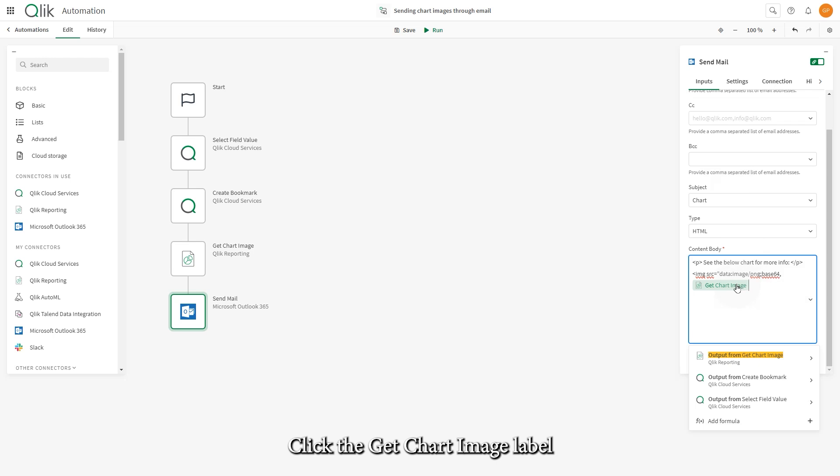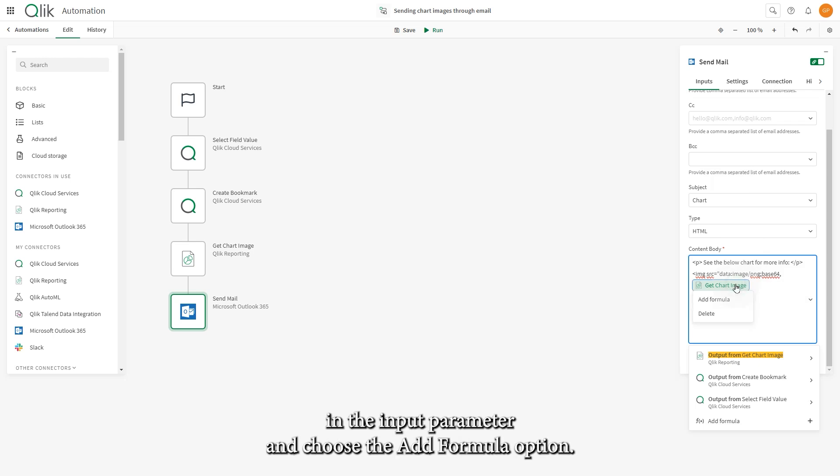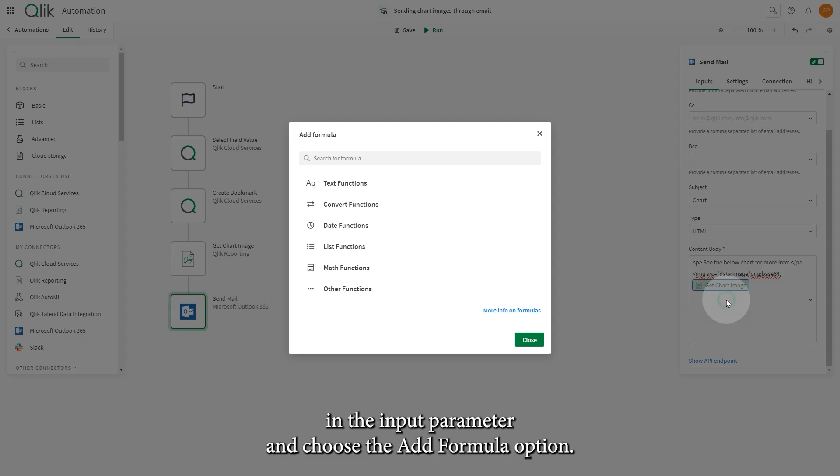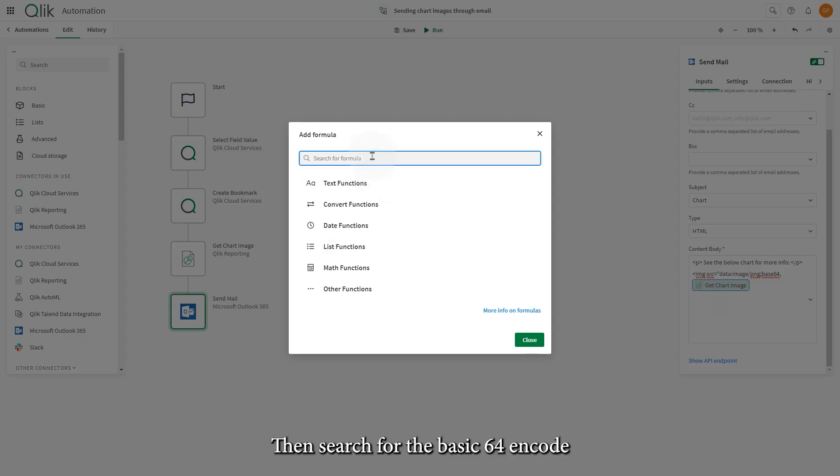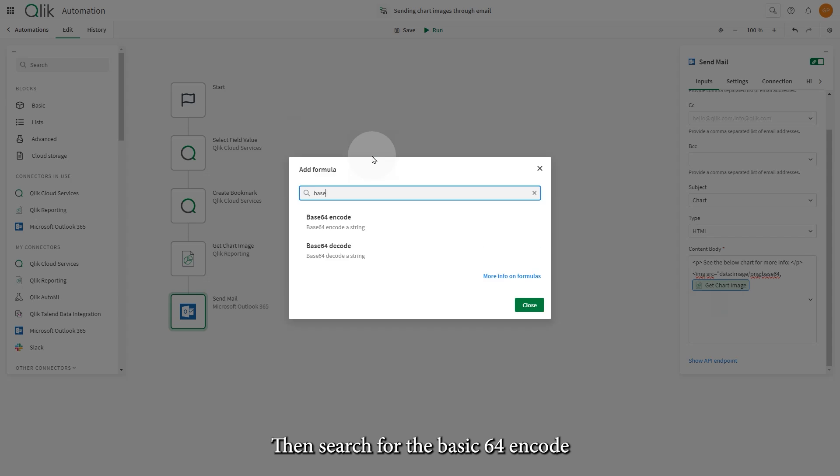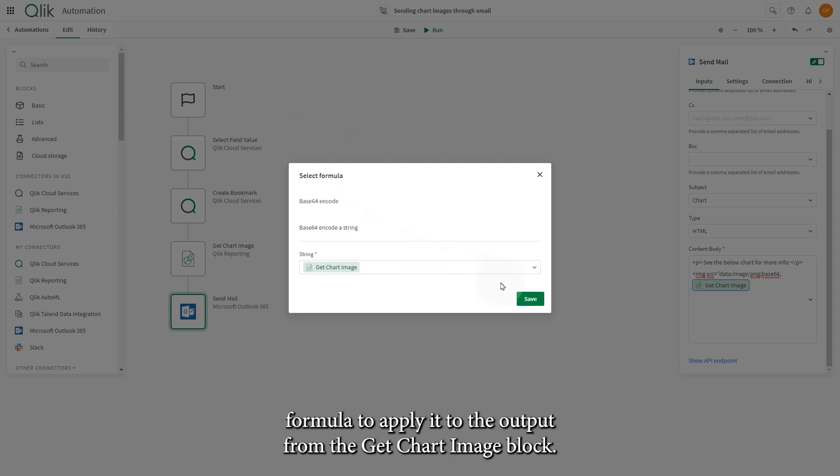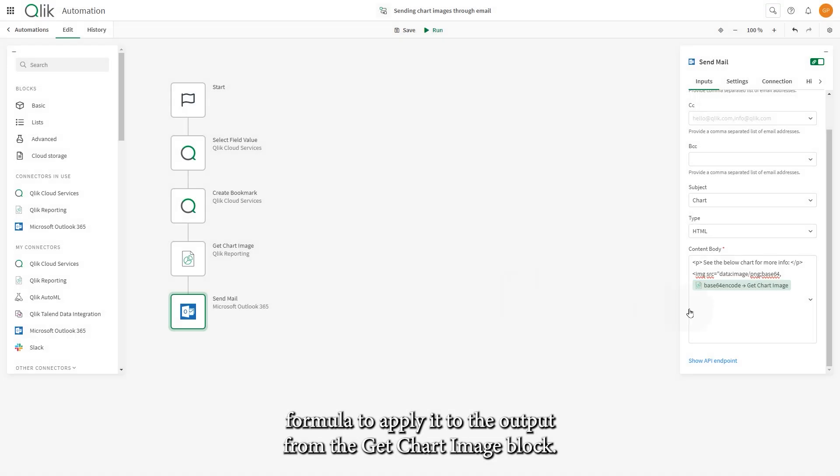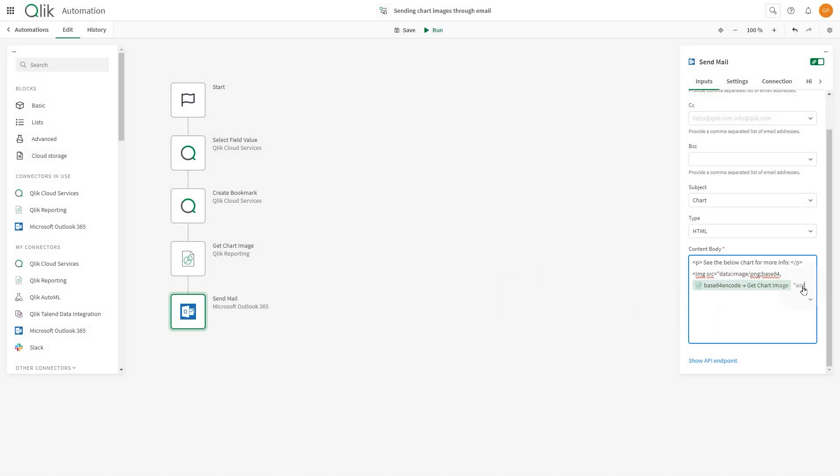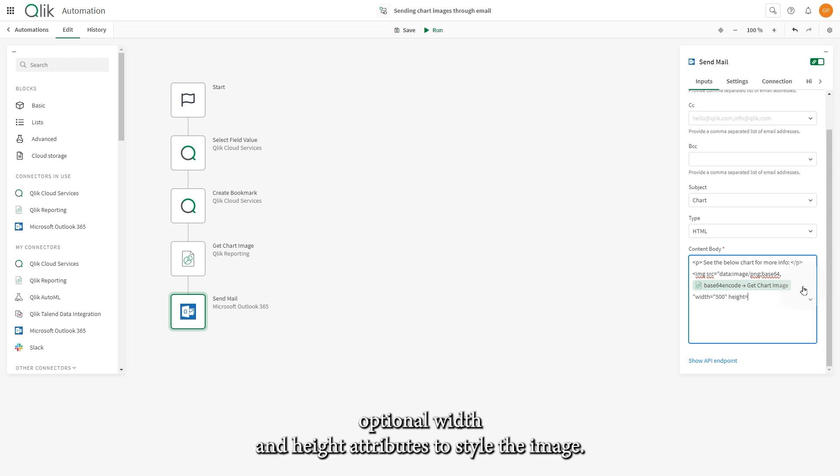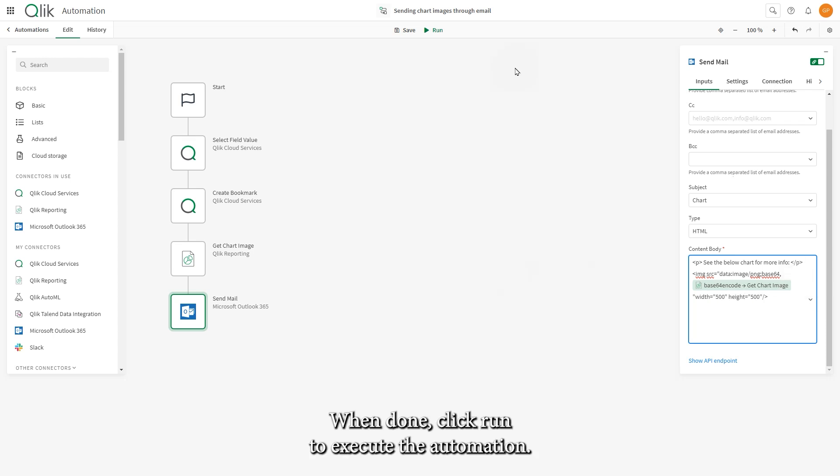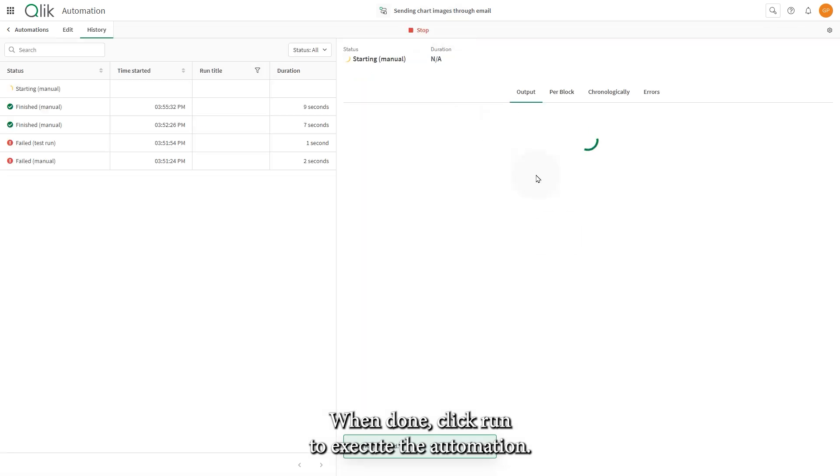Click the Get Chart Image label in the Input parameter and choose the Add Formula option. Then, search for the Base64 encode formula to apply it to the output from the Get Chart Image block. You can also finalize the image tag by adding optional width and height attributes to style the image. When done, click Run to execute the automation.